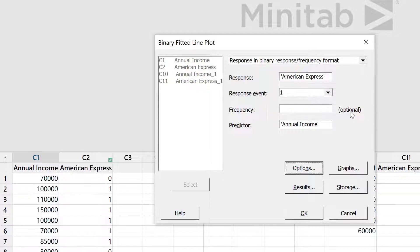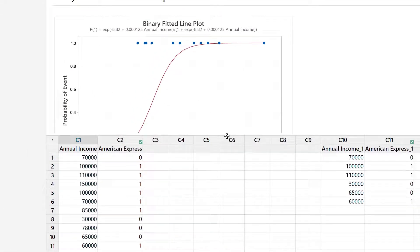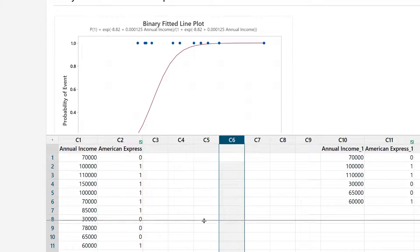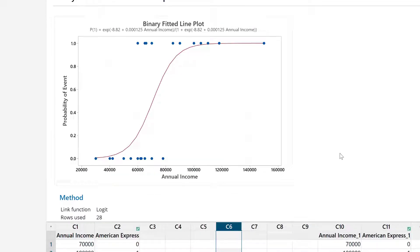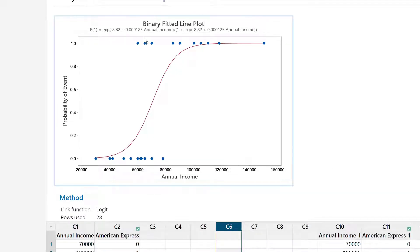Let's leave that and everything else, and plot the fitted line plot. This is our fitted line plot. Let me enlarge this. In this fitted line plot...